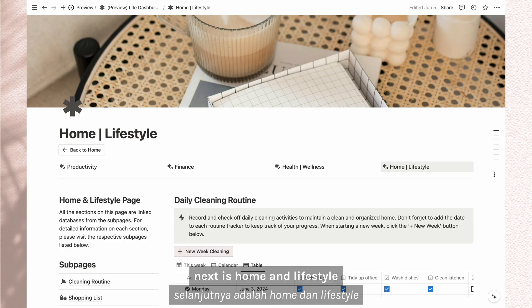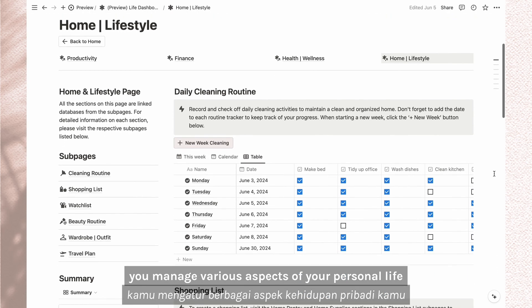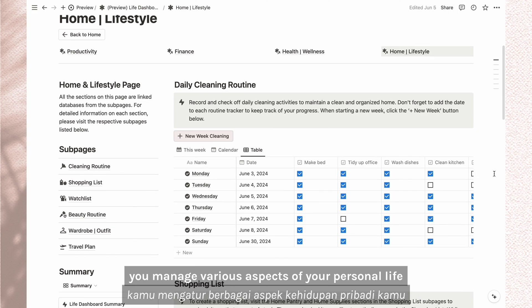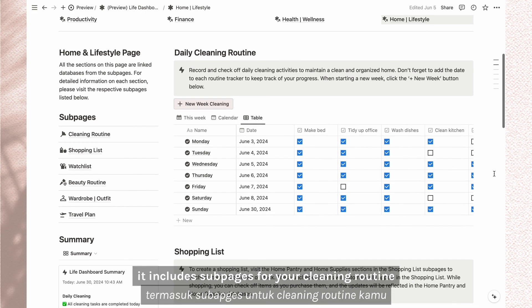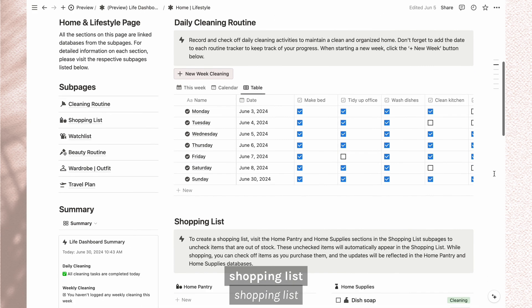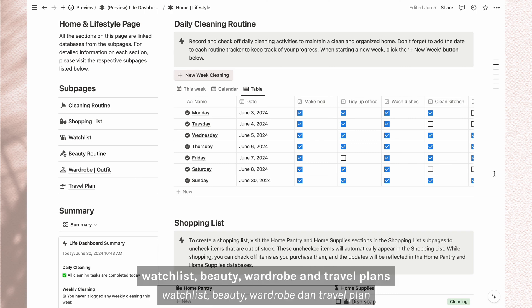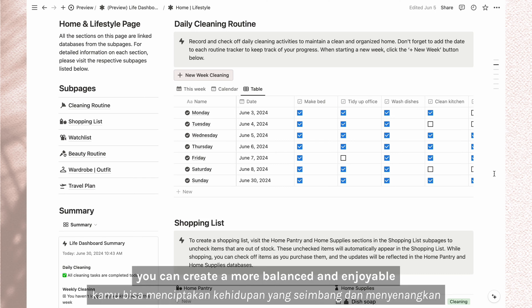Next is home and lifestyle. This section helps you manage various aspects of your personal life and household. It includes subpages for your cleaning routine, shopping list, watch list, beauty, wardrobe and travel plans. By organizing these elements, you can create a more balanced and enjoyable living environment.